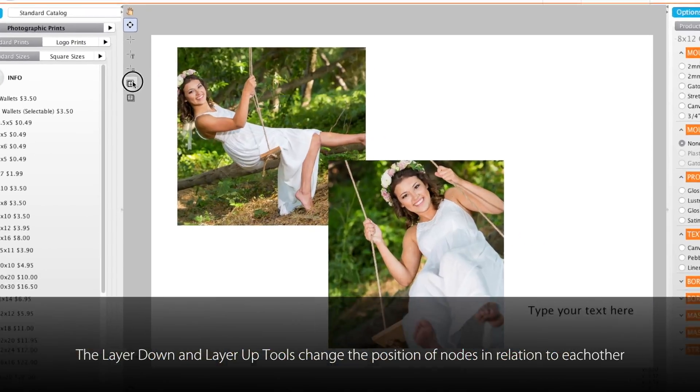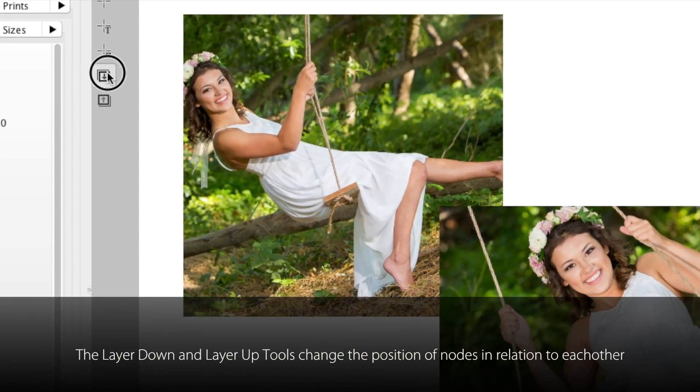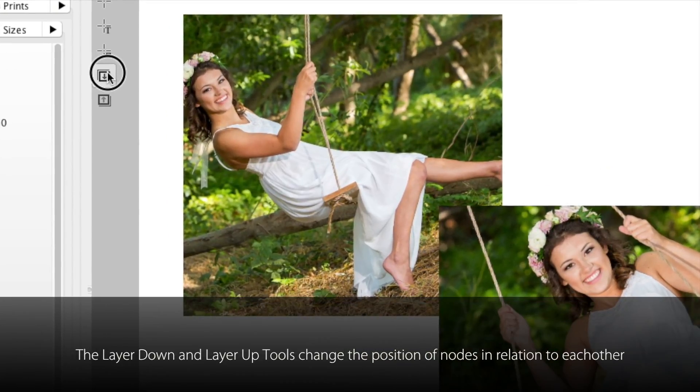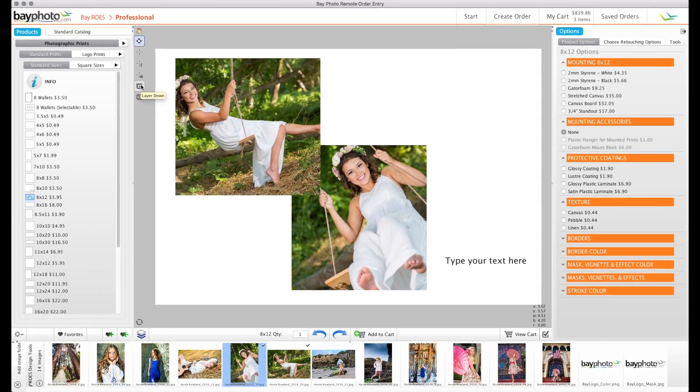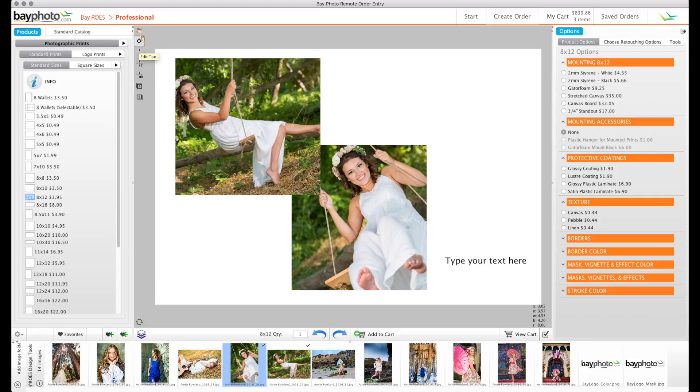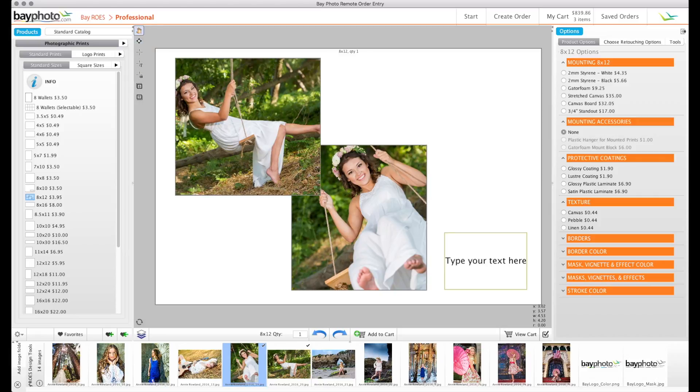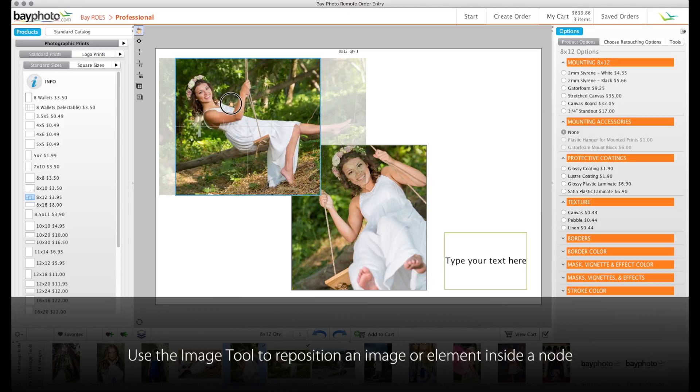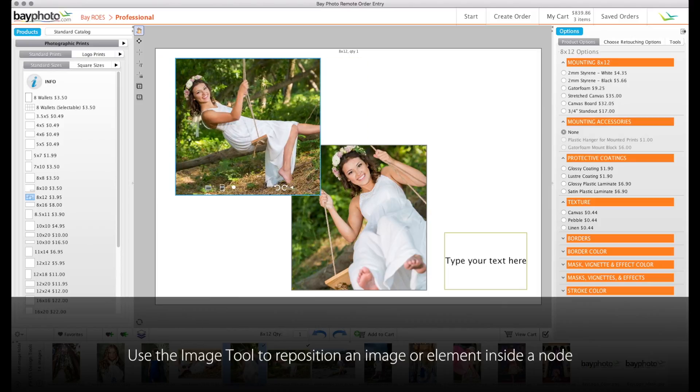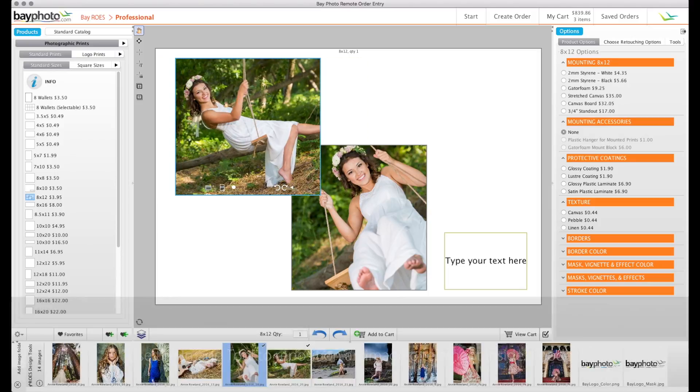The Layer Down and Layer Up buttons allow you to change the order of the nodes on the page so you can move one behind or in front of the other, and the Hand icon represents the image tool and allows you to drag an image to reposition it within a node.